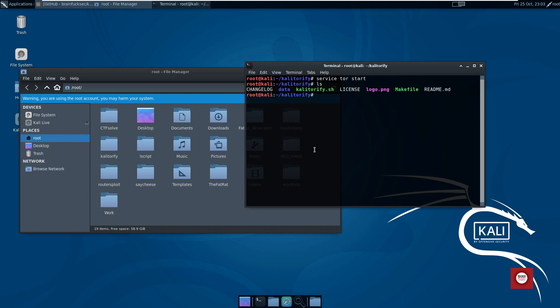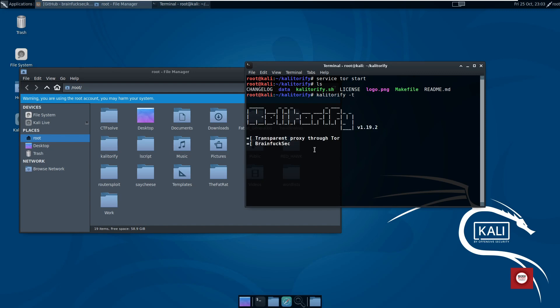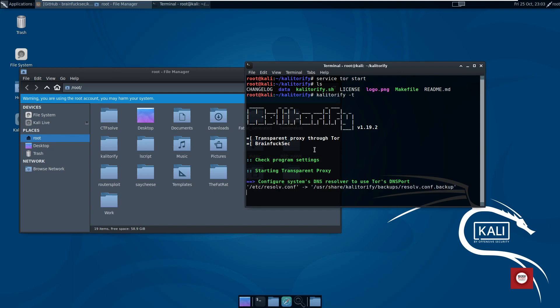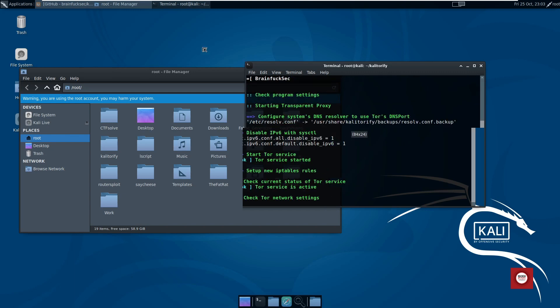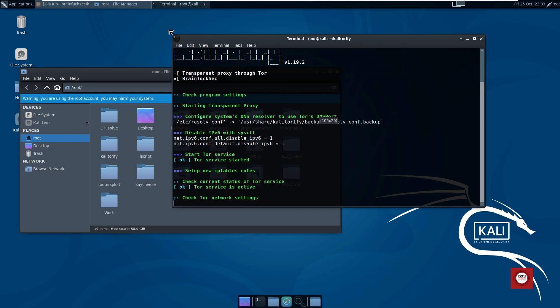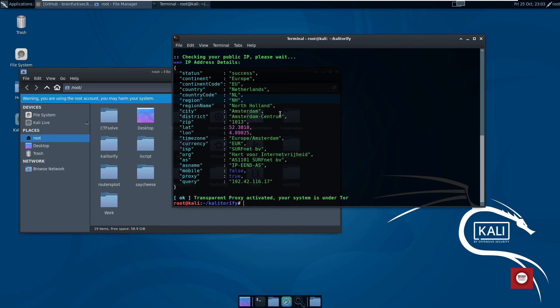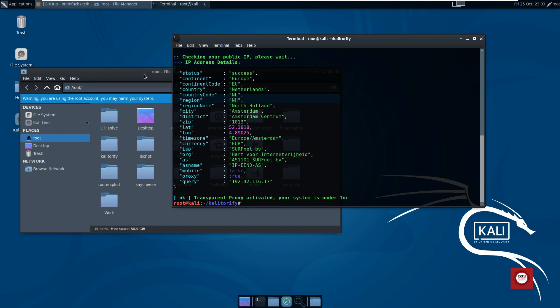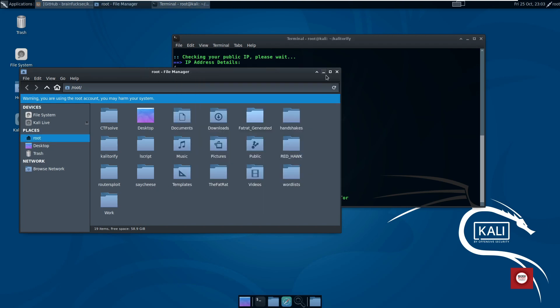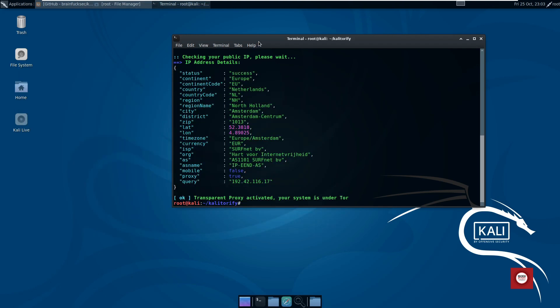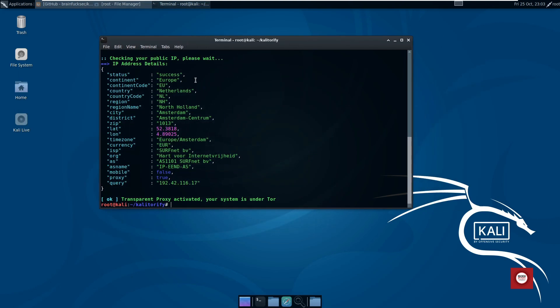If you face any kind of error while starting Kalitorify, just give the command kalitorify hyphen hyphen restart. Our Kalitorify firing up is successful, so we should have a location in Netherlands or somewhere. Let's just check our IP address location.